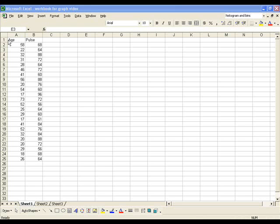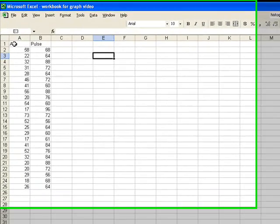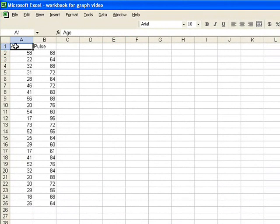The first thing you're going to want to do is enter your data in the columns in Excel. Here I've entered age and pulse for a group of males.